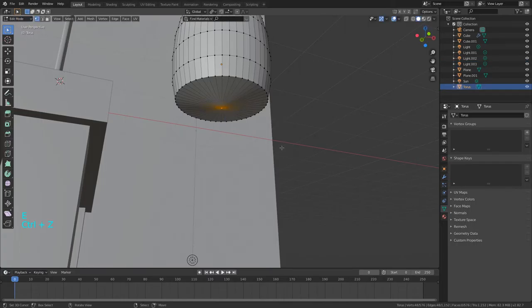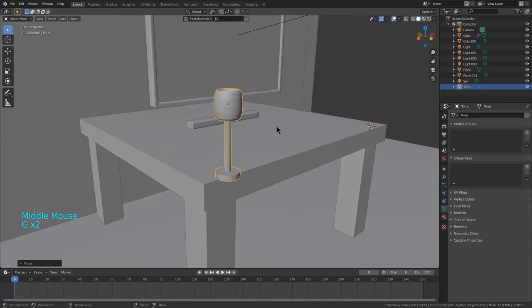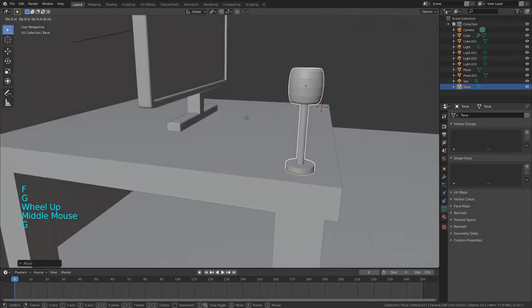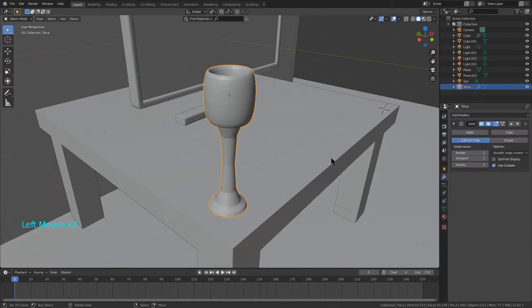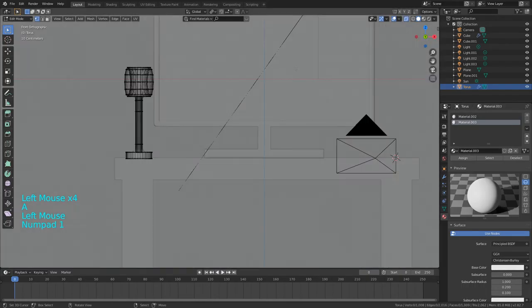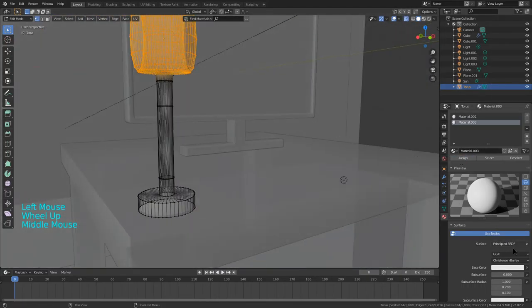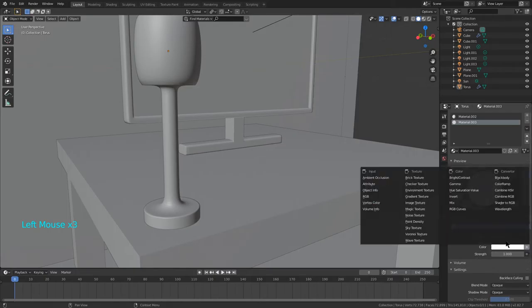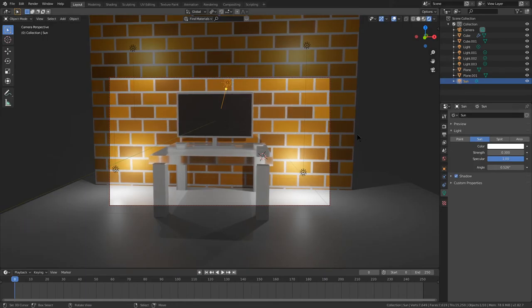Then go back into solid view and add in a table: Shift A > Mesh > Cube. Scale it down a lot, then press Numpad 1, Tab, enable transparency, and go back into vertex select mode. Press Numpad 7 then Numpad 9 to go into bottom orthographic mode. Then press Ctrl R to add a loop cut, then Ctrl B and type 0.7 for the bevel amount, then Ctrl B again for a horizontal loop cut at 0.7 as well.